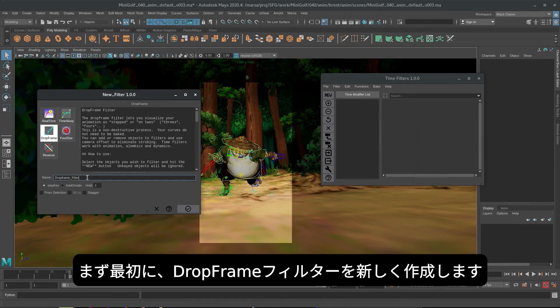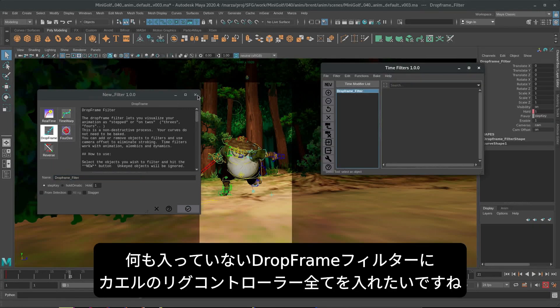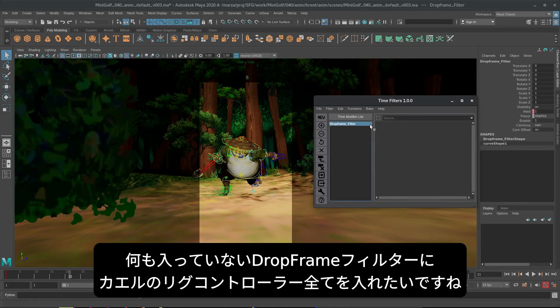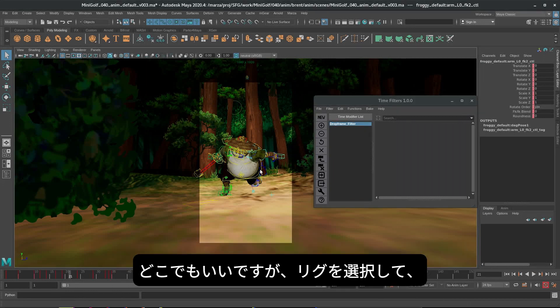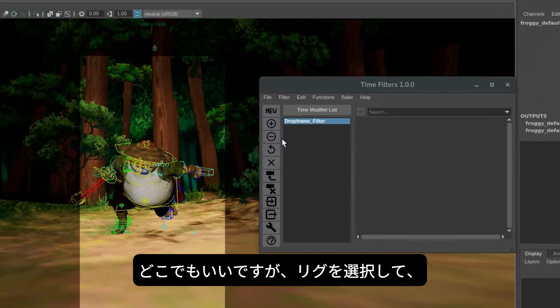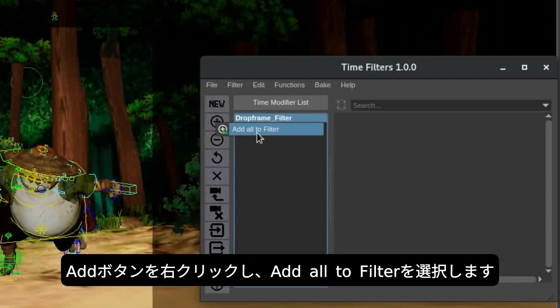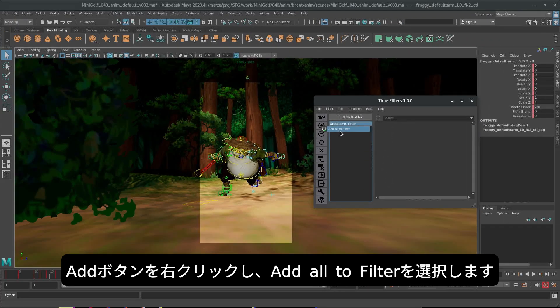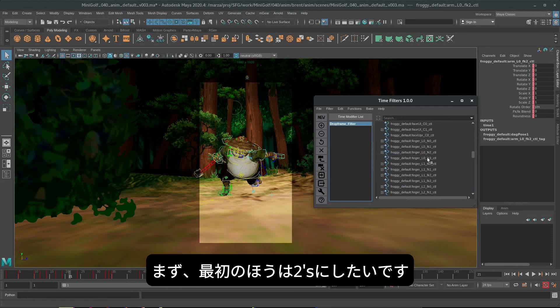So the first thing we're going to do is create a new filter. I want a drop frame filter. Now we have a drop frame filter with nothing inside of it. I want to put the entire Froggy rig inside of it. I'm just going to choose any part of his rig, right click on the add button, and hit add all to filter. It looks like that worked fine.